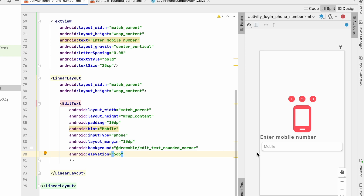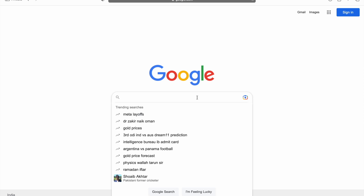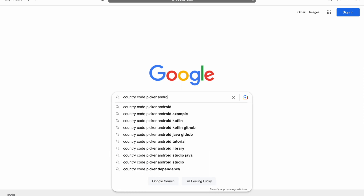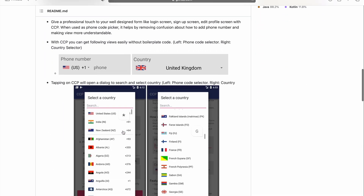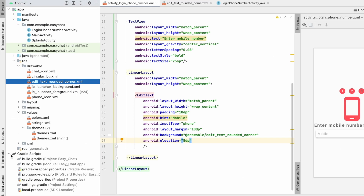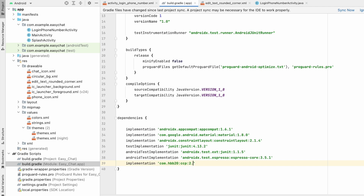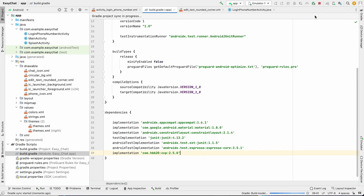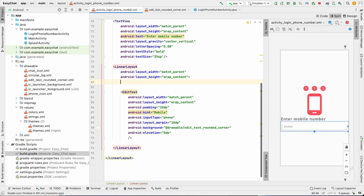To take the country code from the user we'll use a library. Search 'Country Code Picker Android' on Google — we'll use the CCP library. Copy the dependency, go to the project's build.gradle, paste it, update the version to 2.5.0, and click Sync Now. Once synced, we can use the CountryCodePicker view.